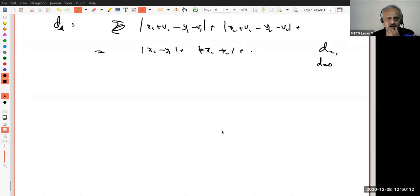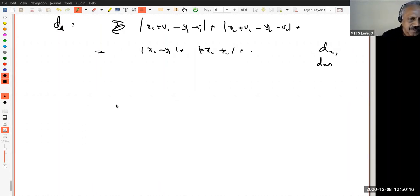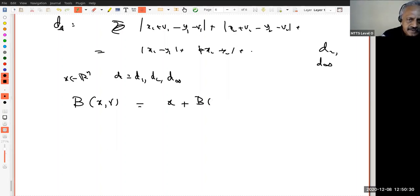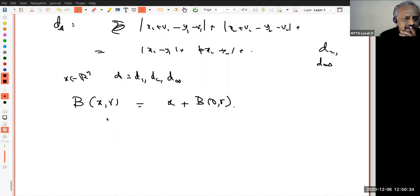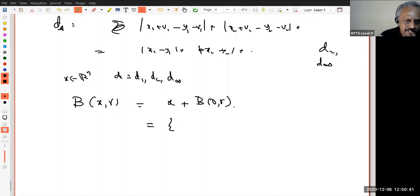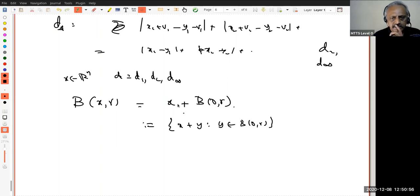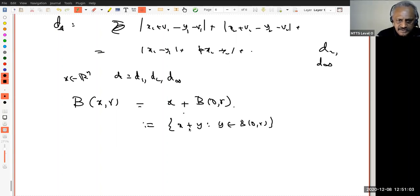The advantage of translation invariance is this: the open ball B(X, R) in Rⁿ with D1, D2, or D∞ is nothing other than the translation by X of B(0, R). That is, B(X, R) = X + B(0, R), meaning we take each vector Y in B(0, R) and add X to it. So if you want any open ball, take the ball centered at the origin and translate it — just shift it to the new center X.